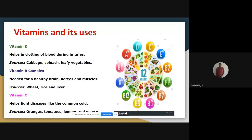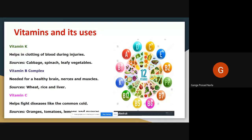Vitamin B complex is a group of B vitamins: B1, B2, B3, B6, B12. These all vitamins help us with healthy brain function and nervous system. Vitamin B helps with proper brain function and nervous system. The nervous system is very important to maintain our body.